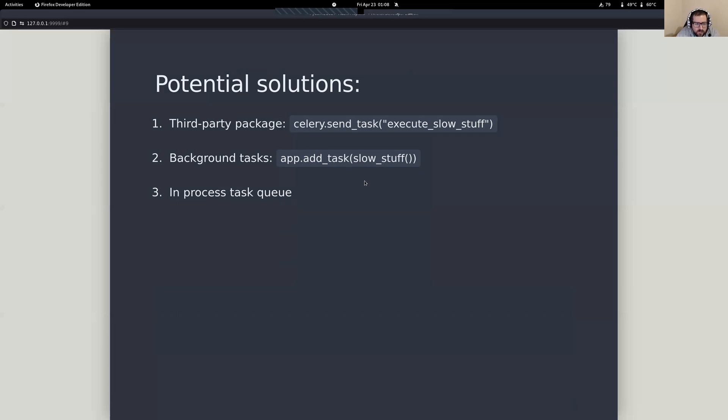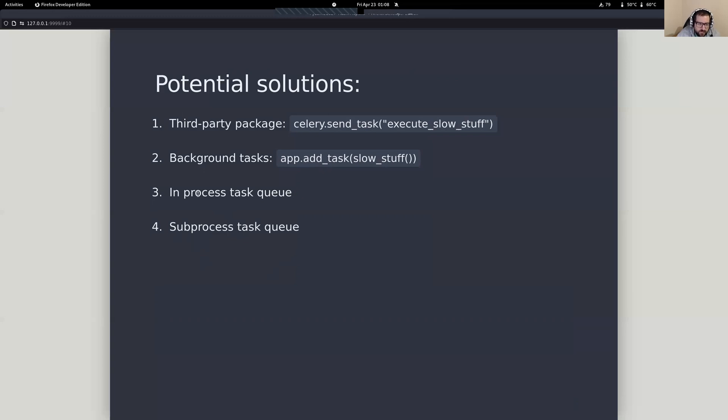Third option that I want to present to you is building a task manager inside of Sanic directly. We're going to do that in process, and then we're also going to build one that is a sub-process task queue. So we've got four different solutions here. Let's quickly take a little run through them.